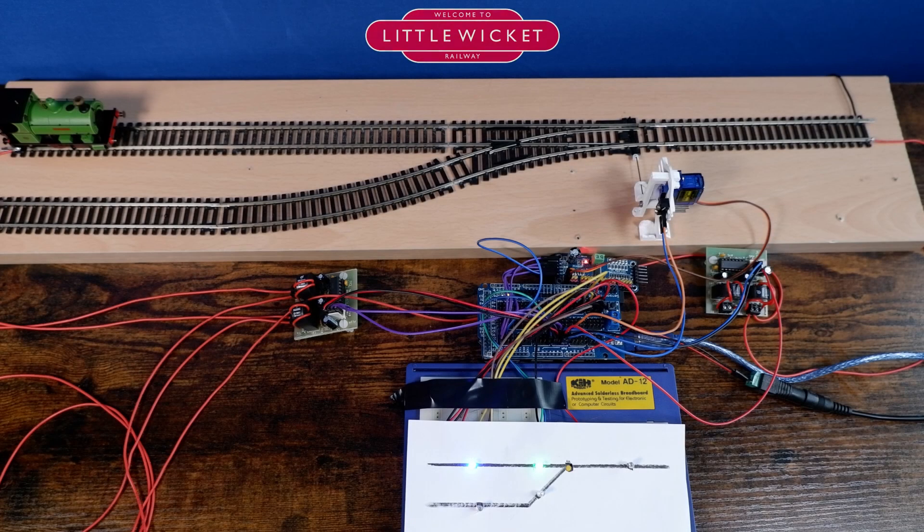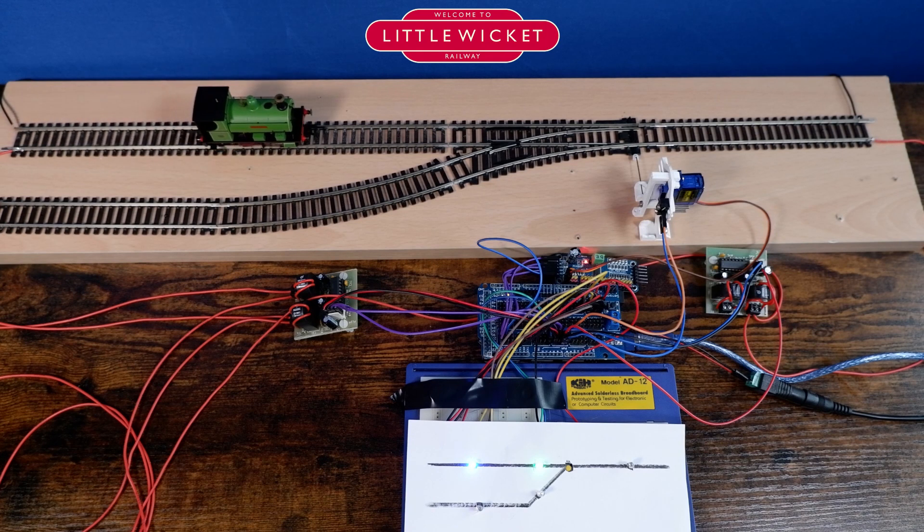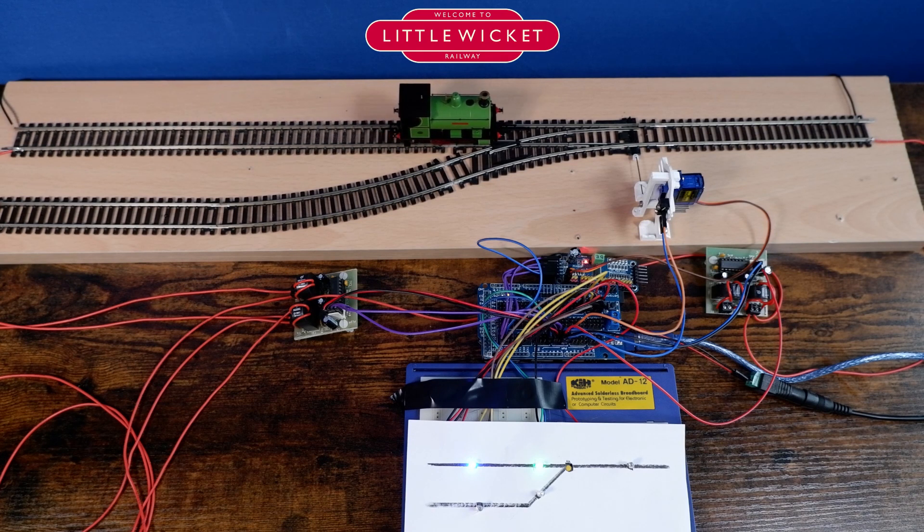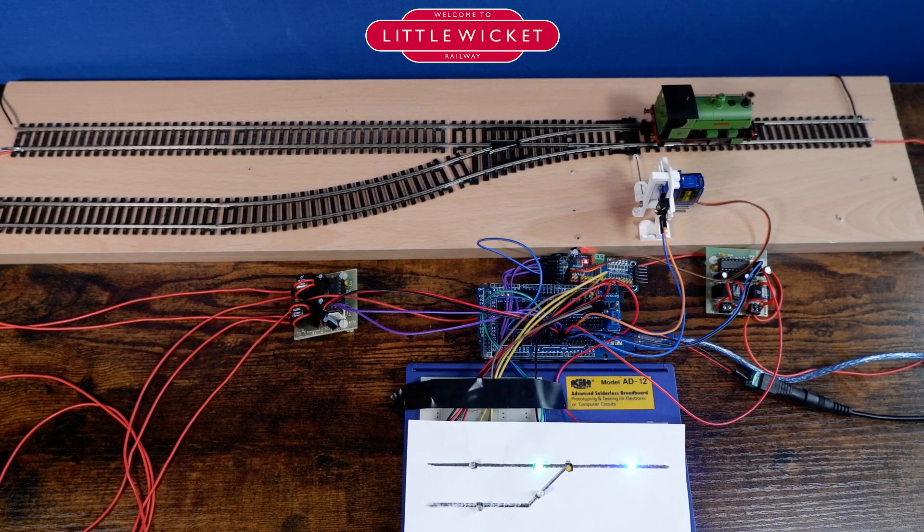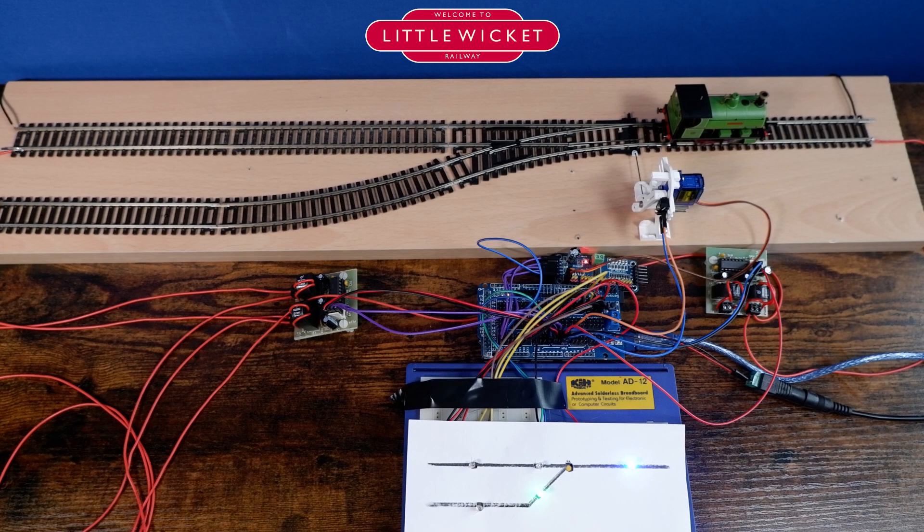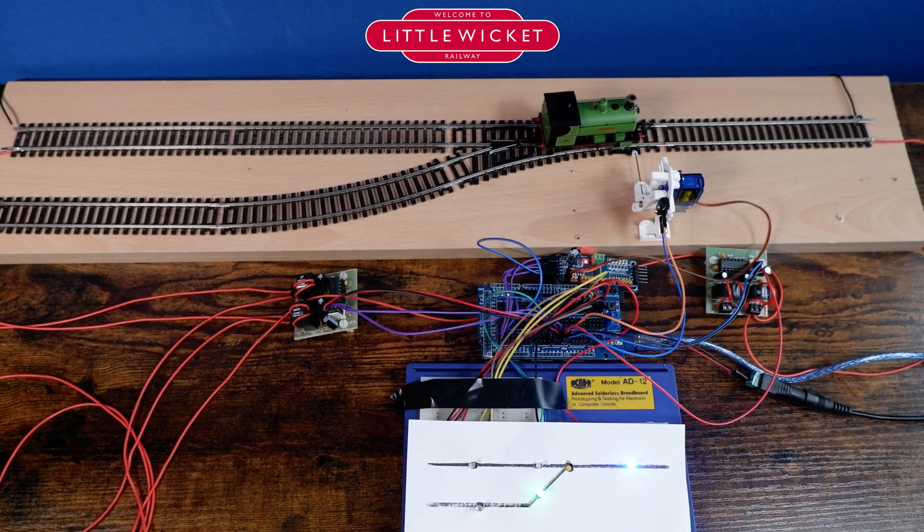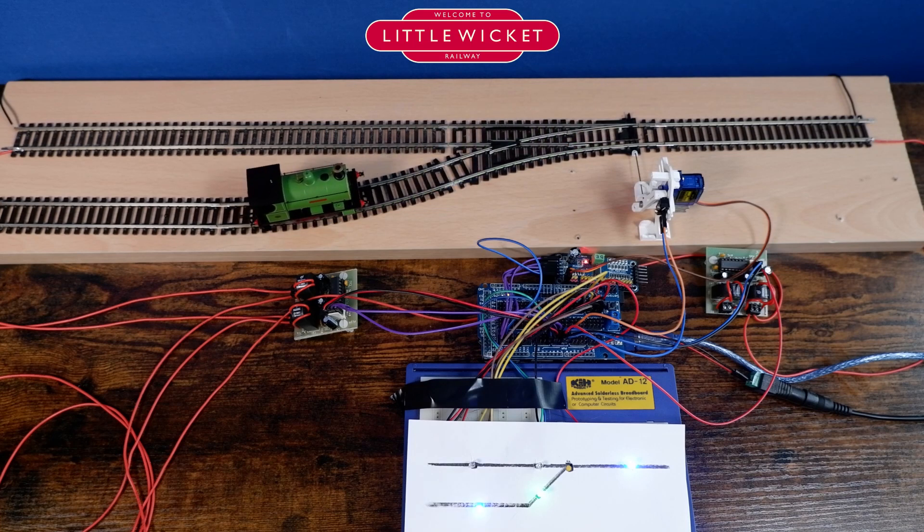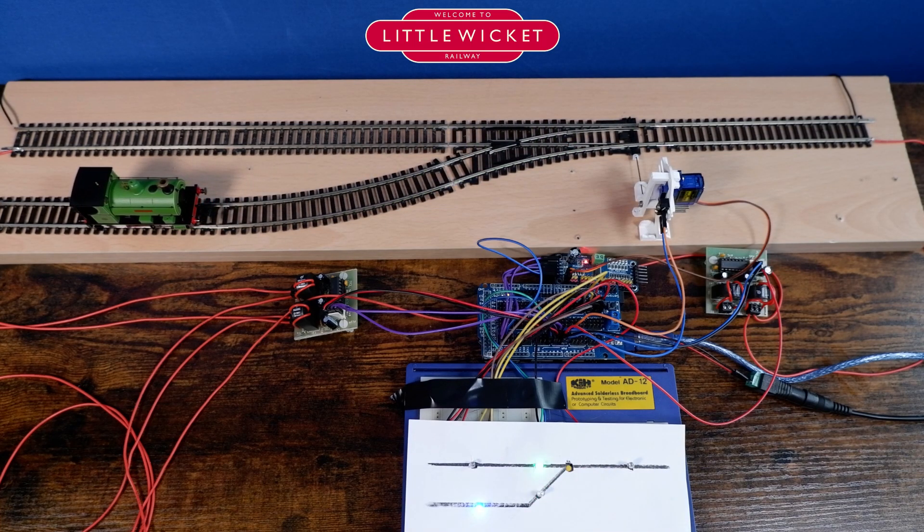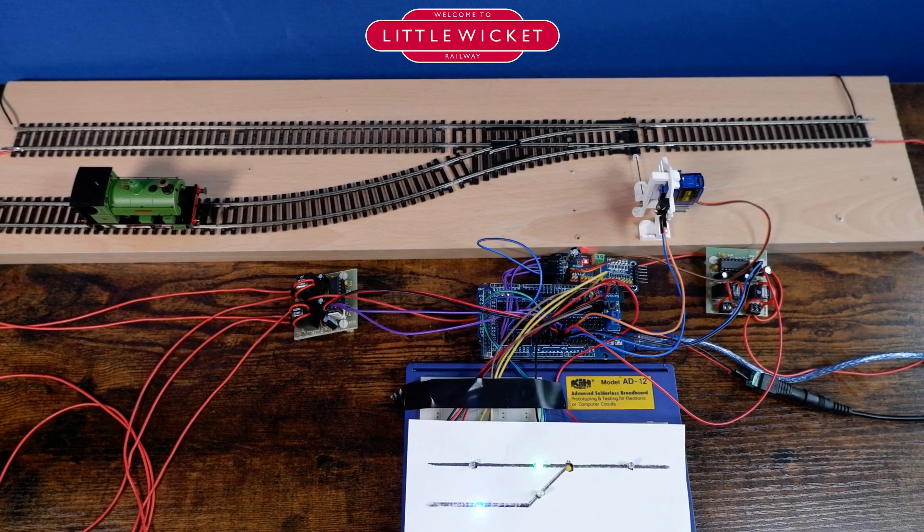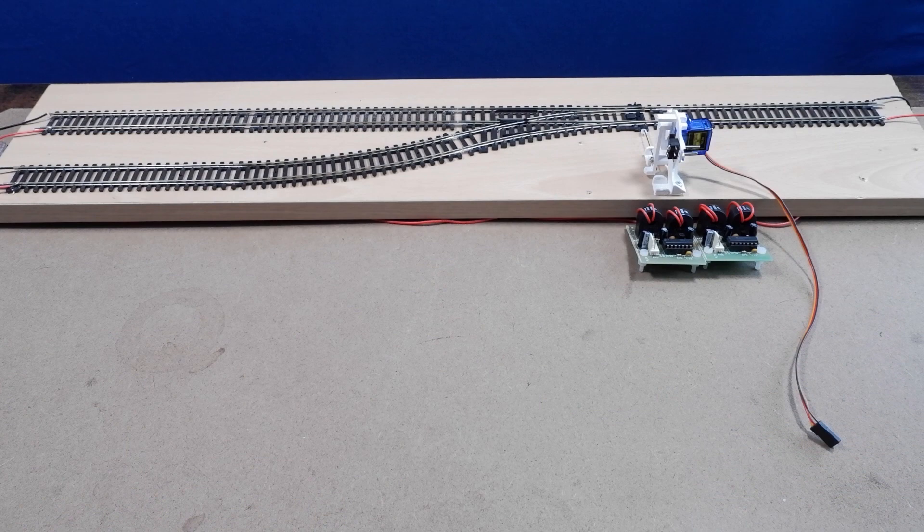So this is what we built in the first video - a mimic panel that lights up to show the position of the train as it moved from block to block. We've got a button that allowed us to change the position of the point and a couple of LEDs that show what position the point is in. JMRI was running in the background doing most of the work for us. In this video we'll start from scratch, spending more time looking at the electronics and the Arduino programming, and we're going to make a few changes and improvements.